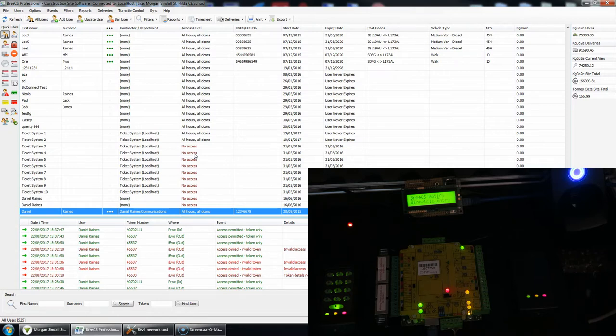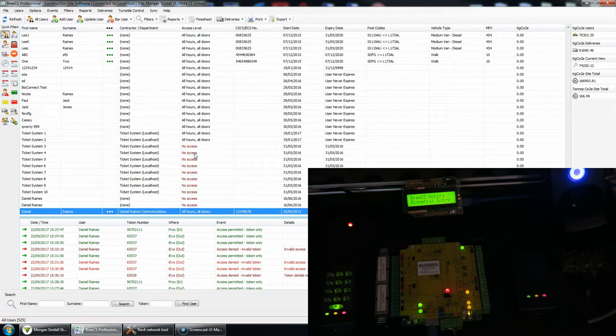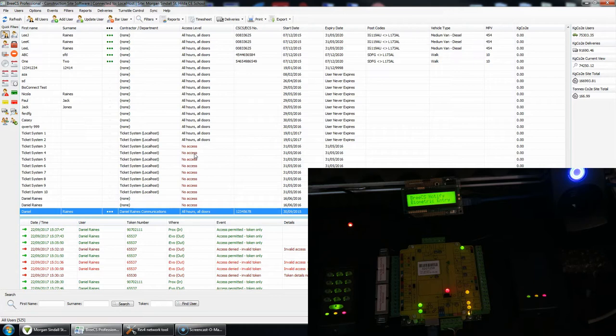When access is granted, it will attempt to push your first and surname to the LCD with any other information below that, such as the date and the time, or if you're due to expire, how many days you've got left. If your first name, surname with a space in between is 16 characters or less, it will display your full name. If that's above 16 characters, it will attempt to display just your first name, but if your first name is also above 16 characters, then it will just say access permitted.